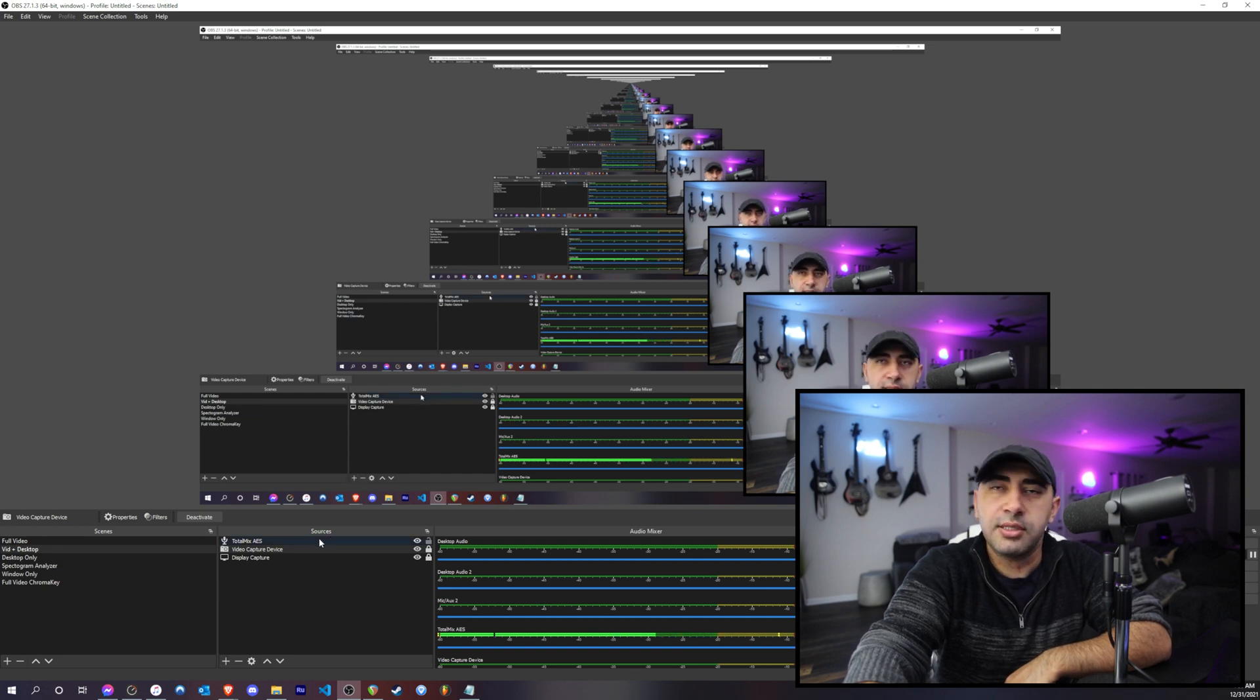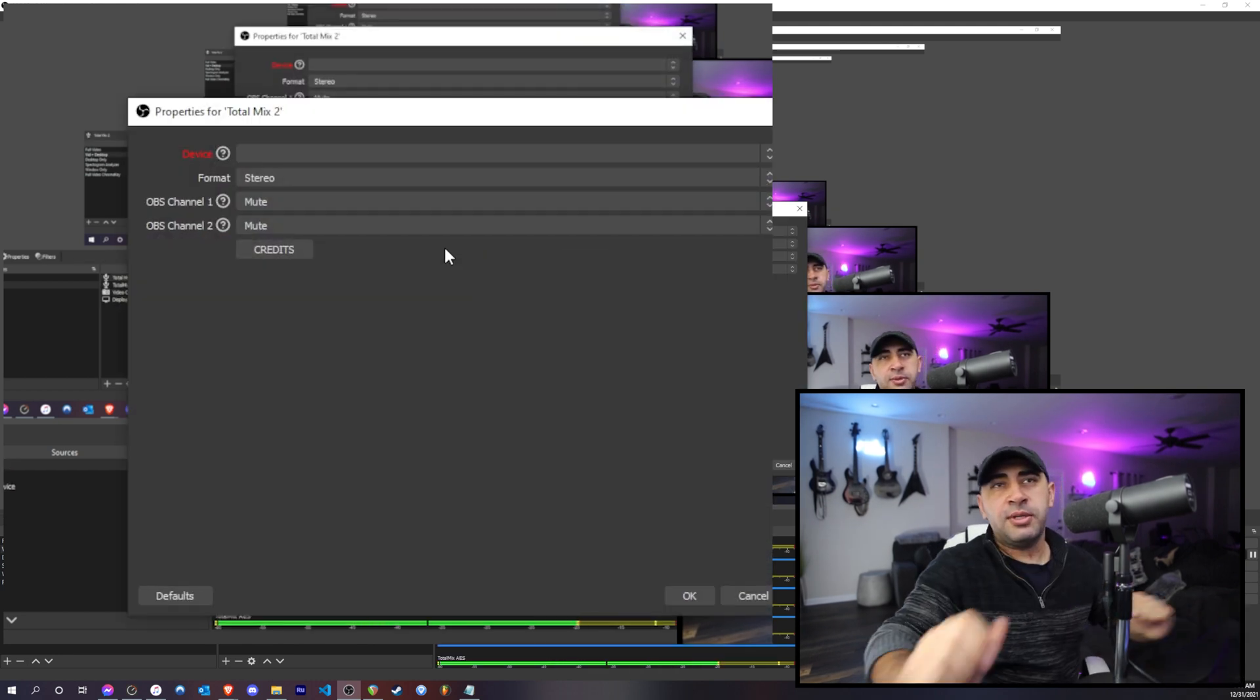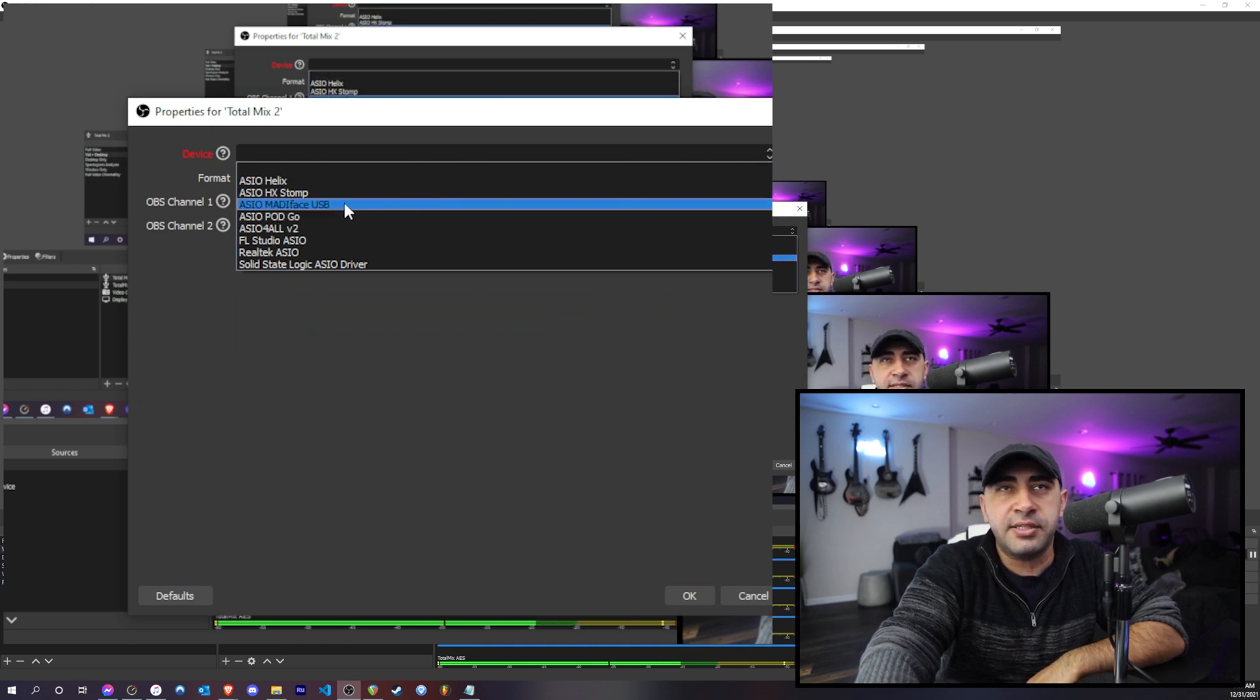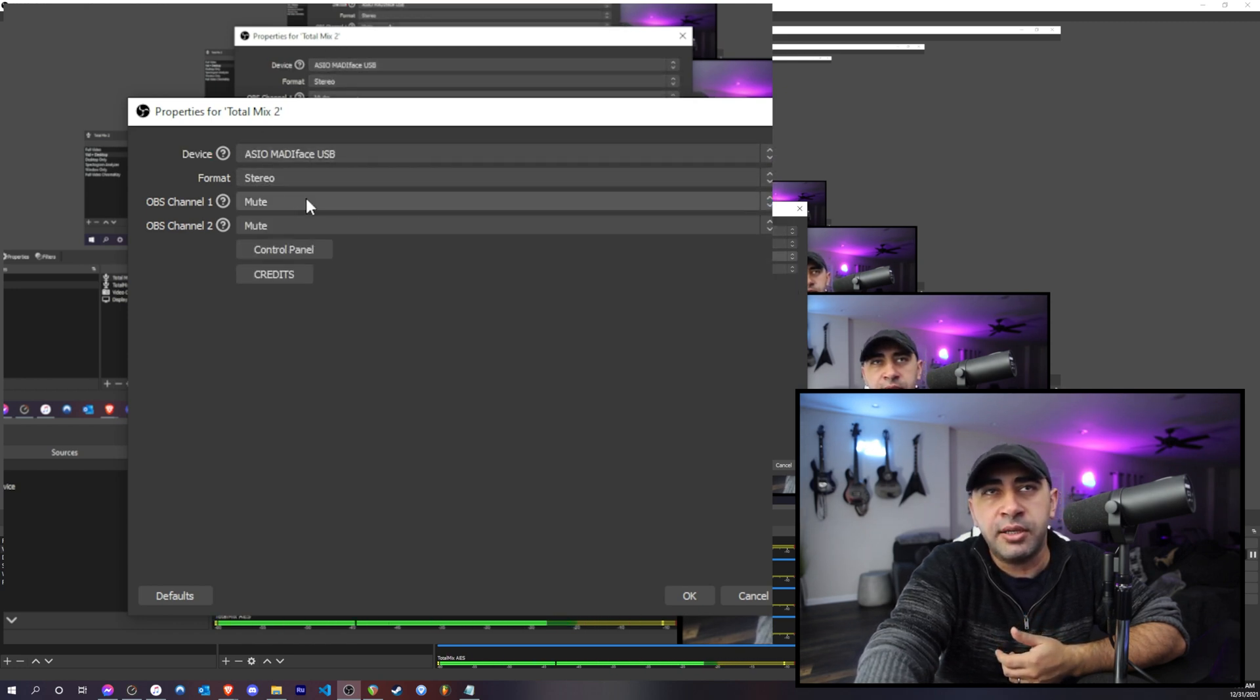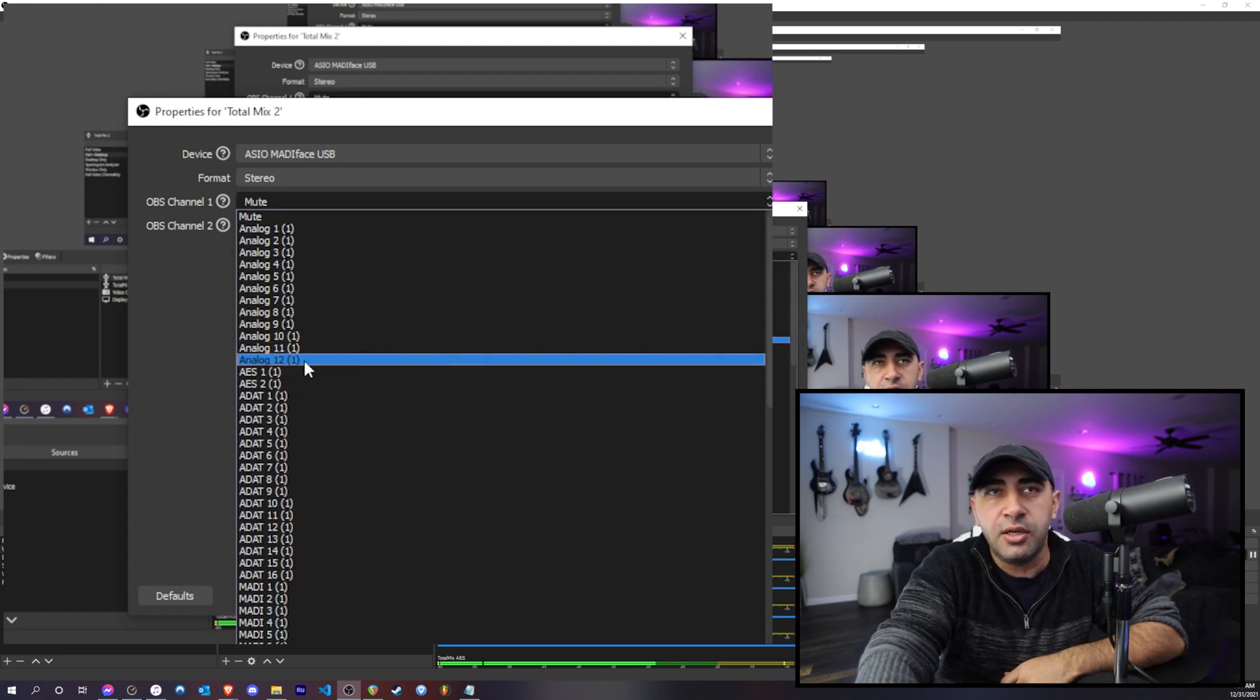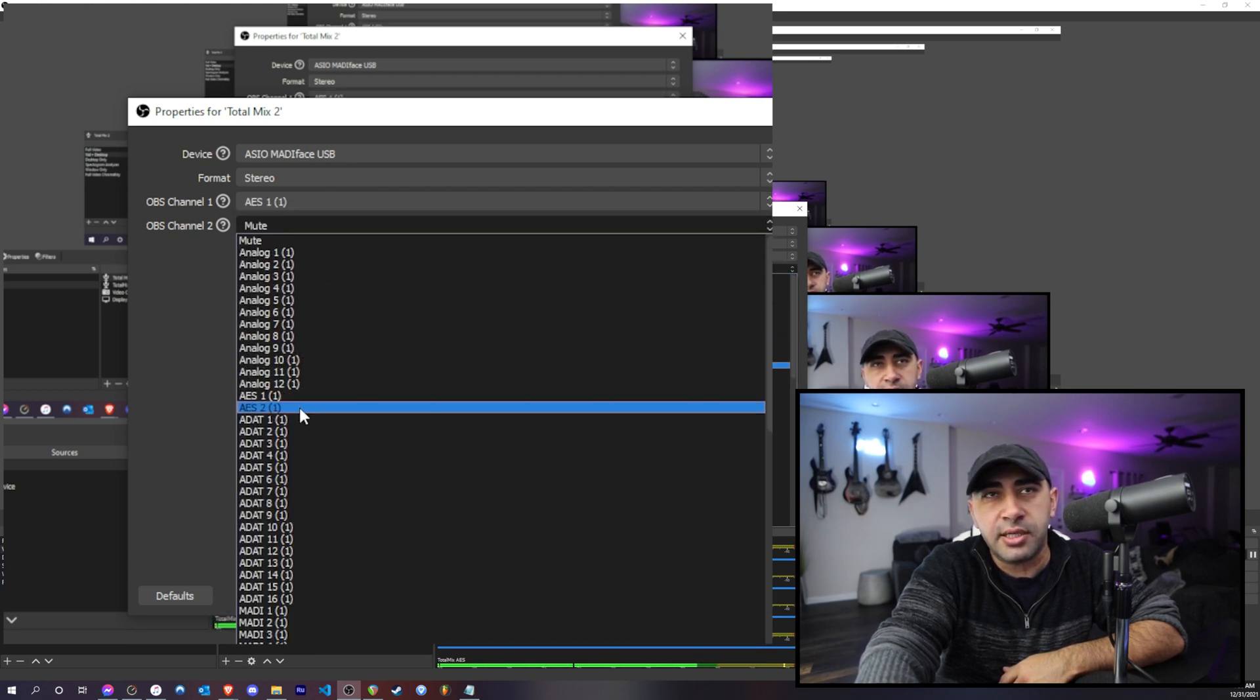What you have to do is simply go down here to your sources and just click the little plus button, and then add an ASIO input capture. And here you can give it a name, Total Mix Two for me. And then you just pick the device, so ASIO Fireface is the device for RME interfaces, so that's the one I pick. And then you'll see on the channel one and two it has all the channels of the interface listed. So for stereo I'll need to pick the first AES channel and then the second one.